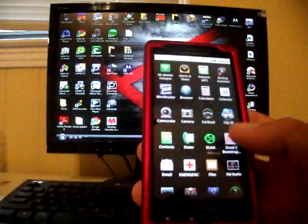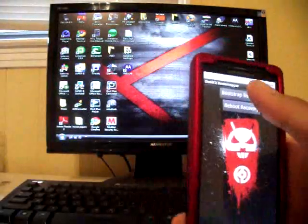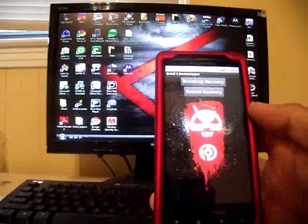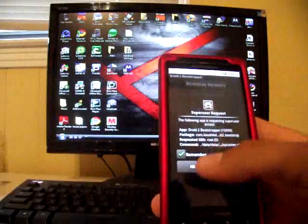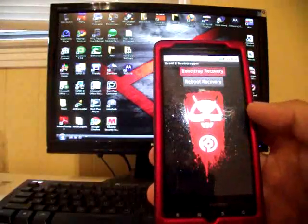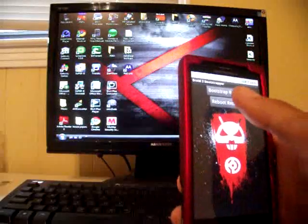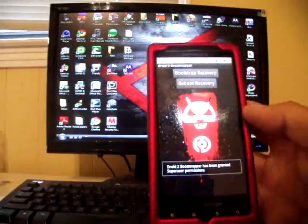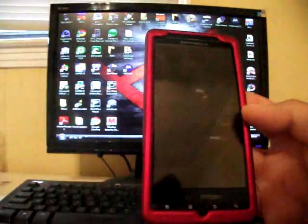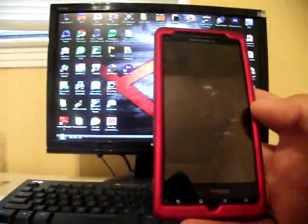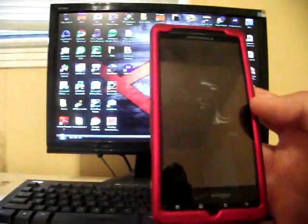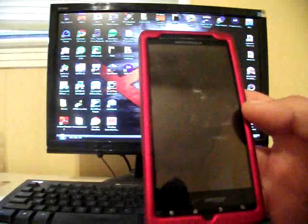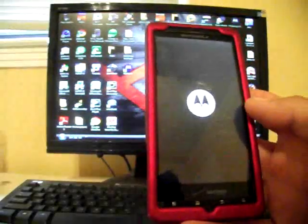Go ahead and open up Droid 2 Bootstrapper and hit Bootstrap Recovery and allow that access. When the success comes up, click OK. Reboot Recovery. Now when I say on Stock Froyo, I mean Stock Froyo, not a ROM. If you have to SBF your phone back to stock, that's what I would suggest doing.